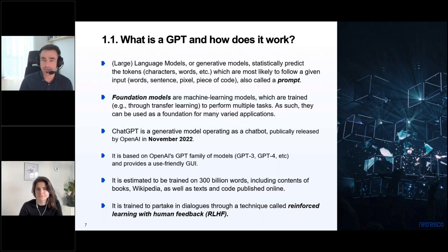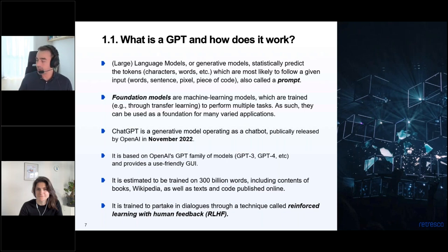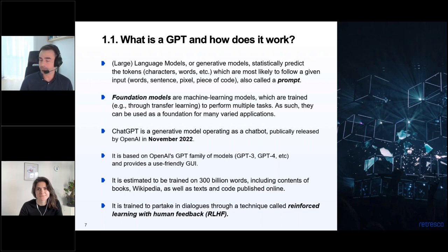ChatGPT is based on OpenAI's GPT family of models — one sibling of GPT-3, GPT-4, and others to come. What was different is that OpenAI made it user-friendly by creating a graphical user interface easily usable by almost everyone, and by fine-tuning it to the chat case — very natural to people to chat with something. This is why it gained popularity compared to previous models like GPT-3.